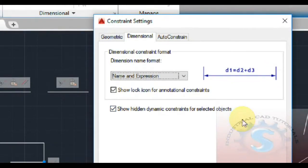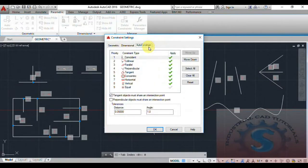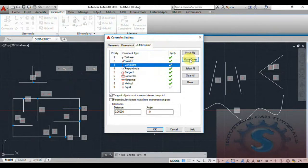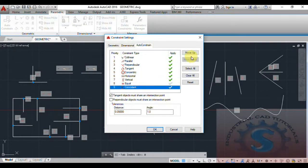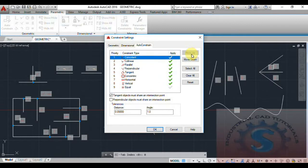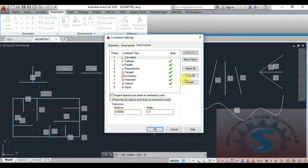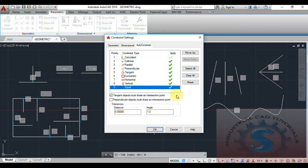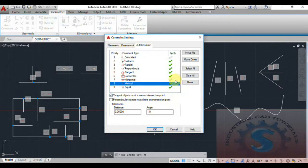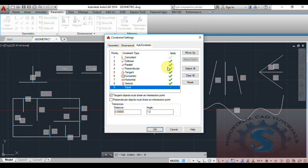In the auto constraint tab, you can observe different types — collinear and other individual constraint types are available. You can apply objects with priority settings, and the constraint type can be applied. The tangent objects must share intersection points and the perpendicular option must also share intersection points — both can be turned on or off. Distance and angle can also be changed. Move up and down, select all, clear all, and reset are also available in the auto constraint tab.